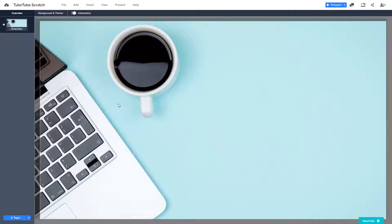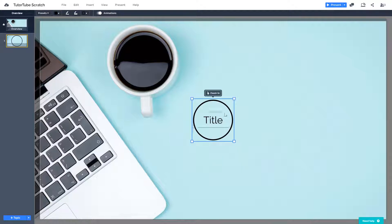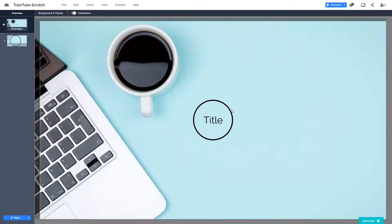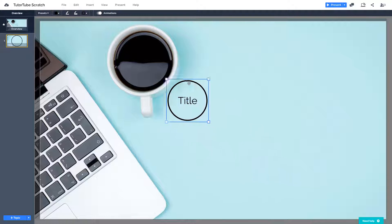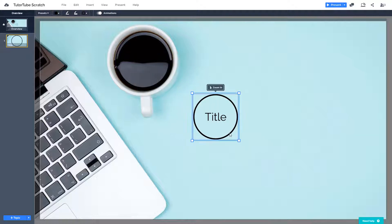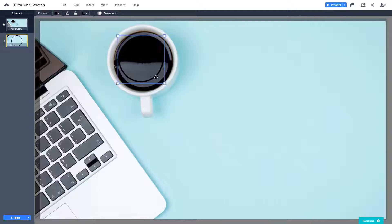In Prezi, instead of traditional slides, you have topics. So let's create topics right here. If you click 'topic,' a topic circle will appear. You can place this anywhere according to what you want. Let me go over here, click it once, and you can move it around and resize it. Let me just keep it over here for a moment.